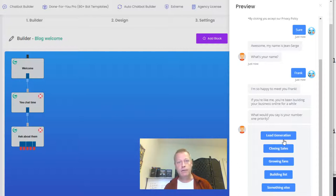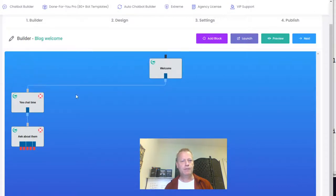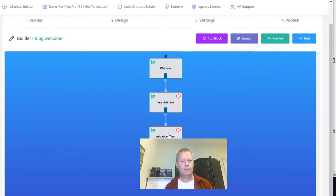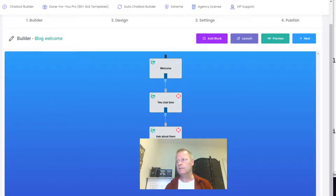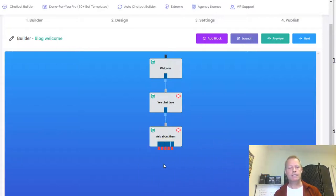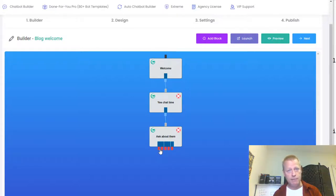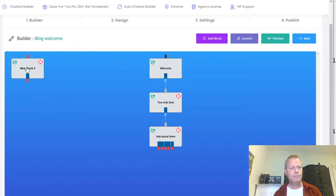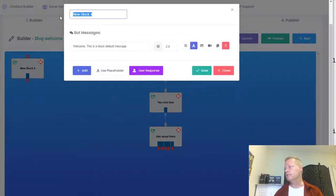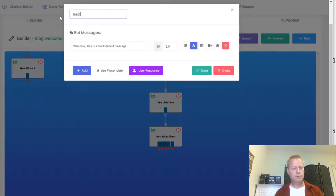Are you trying to do lead generation, close sales, grow your fans, build a list, or is it something else? Depending on which button they click, you want to go to something different. Down at the bottom of that block there are five different little red nodes — each node corresponds to each of the answer options. I'm going to add a block for each answer.